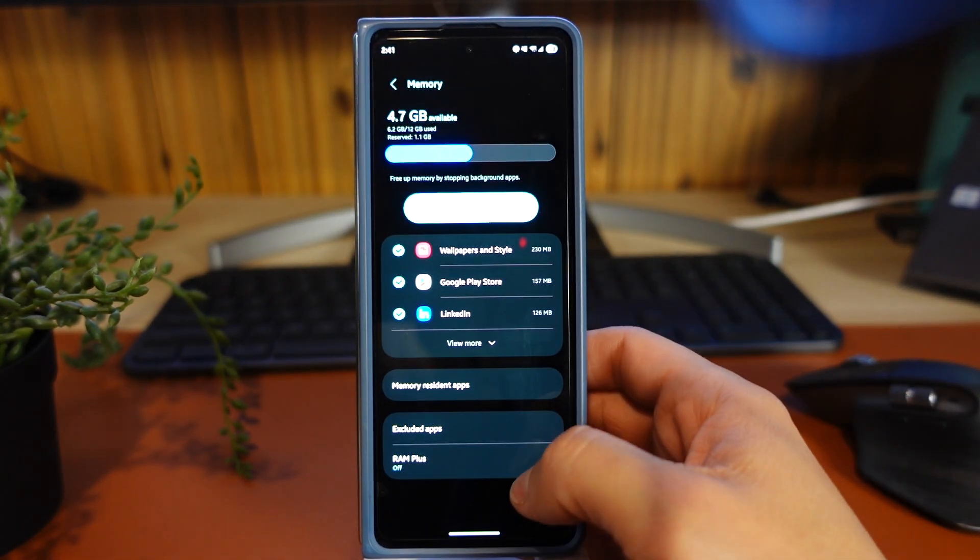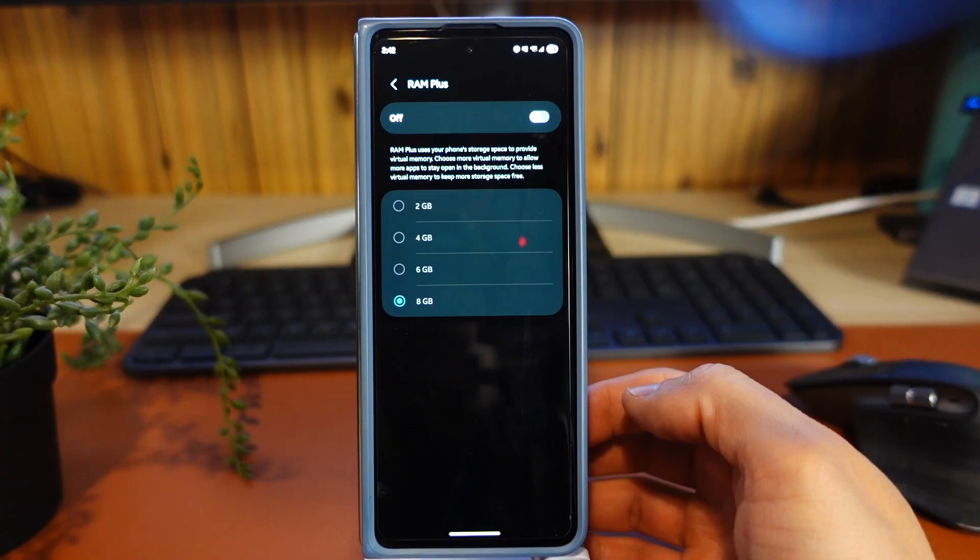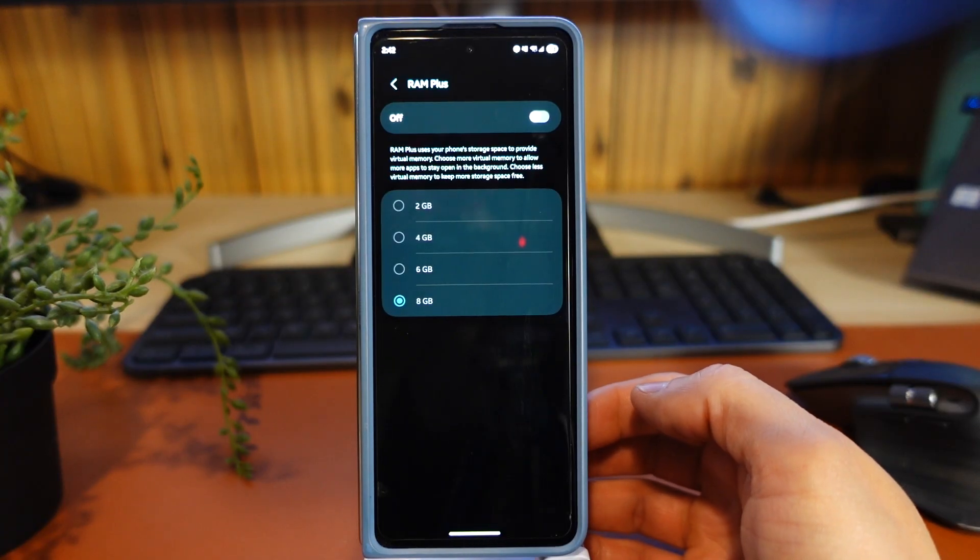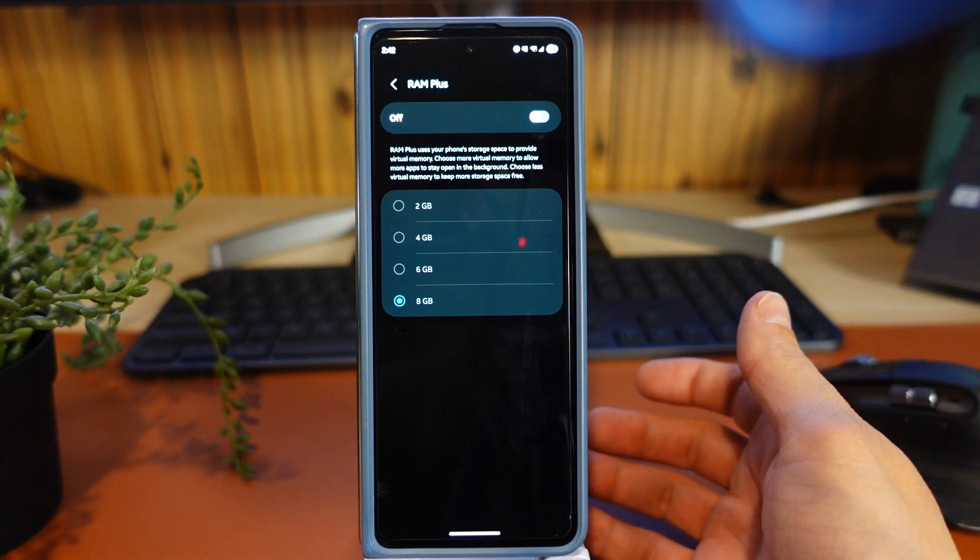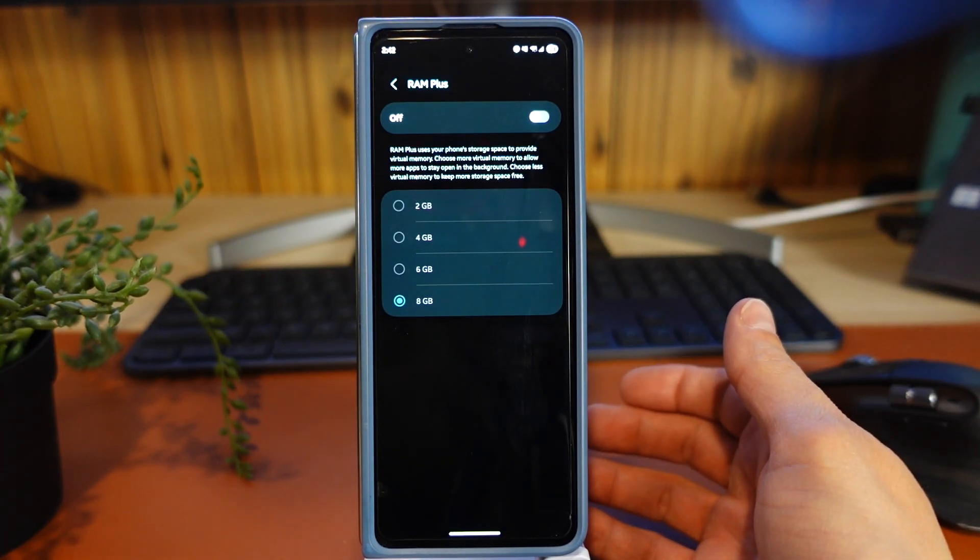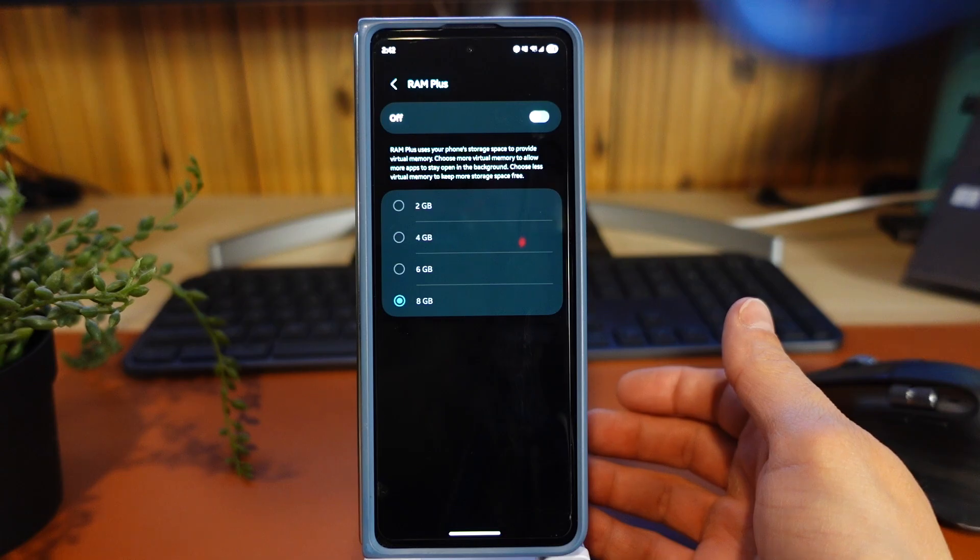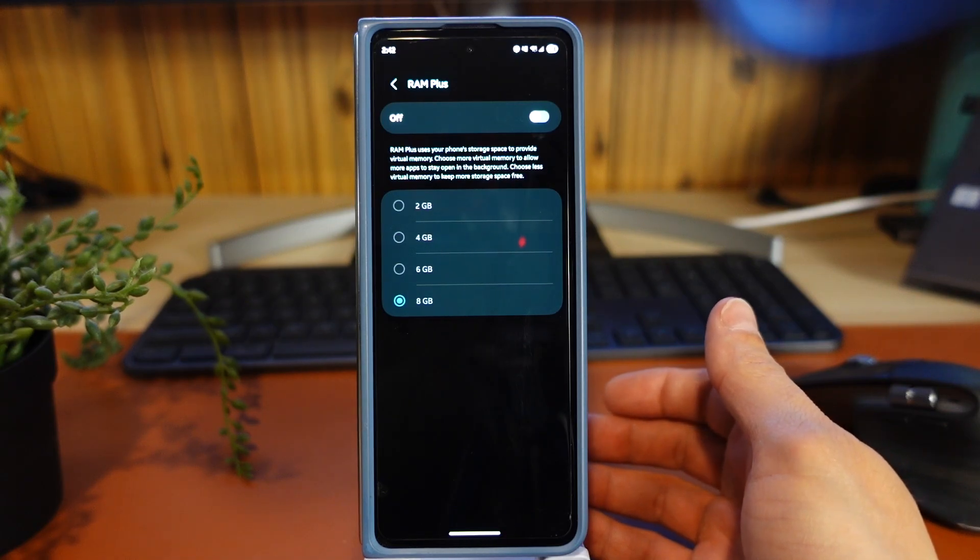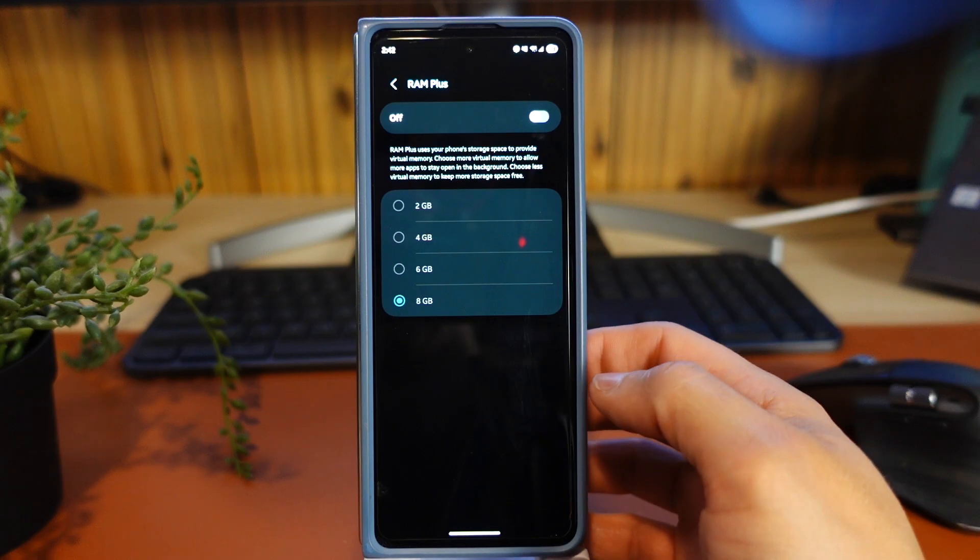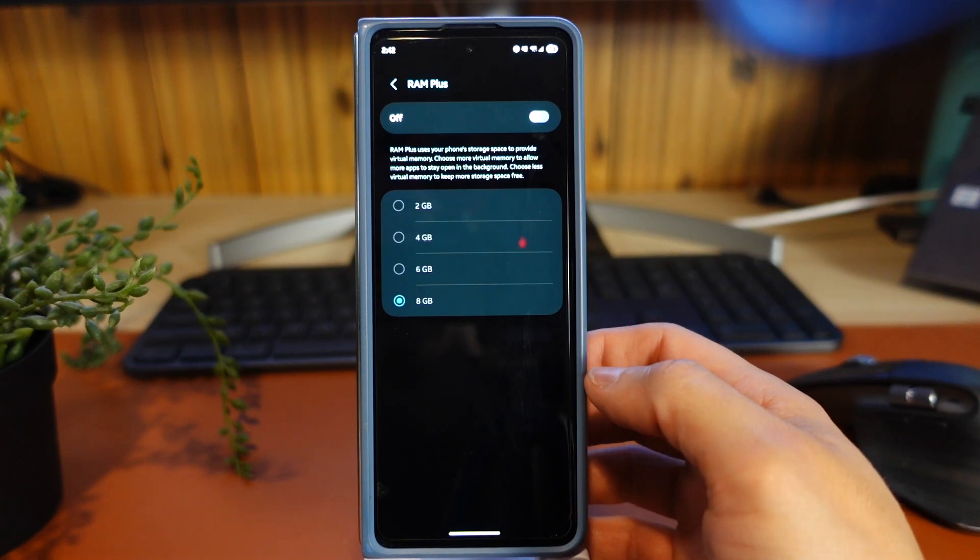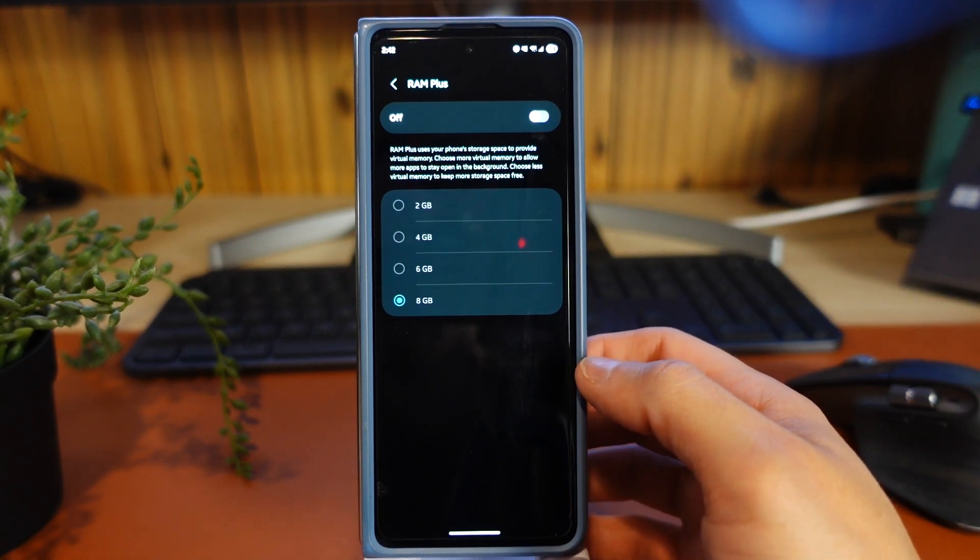Here at the bottom you have a RAM Plus option. Here you can see Samsung says RAM Plus uses your phone storage space to provide virtual memory. Choose more virtual memory to allow more apps to stay open in the background. Choose less virtual memory to keep more storage space free.